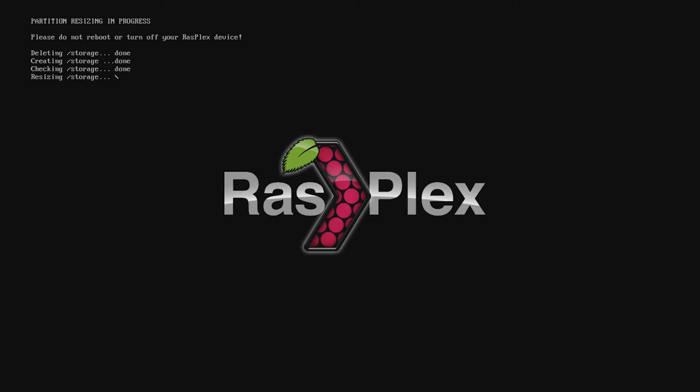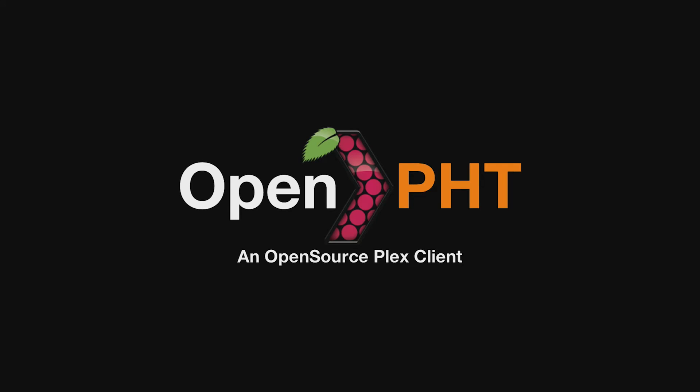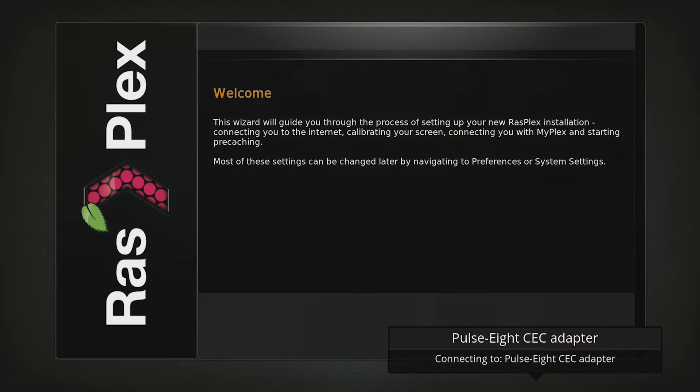When you boot your Raspberry Pi with a RasPlex image for the first time, you will go through an initial setup. RasPlex will expand the microSD card and install some files. Once this is rebooted you will shortly be presented with the welcome screen.